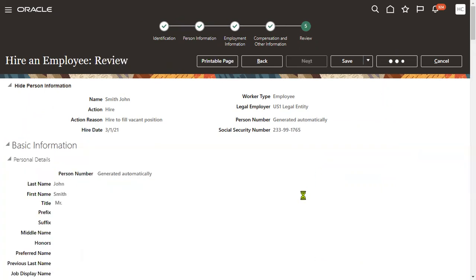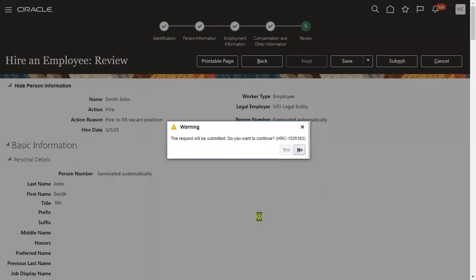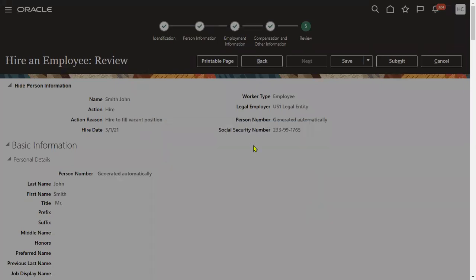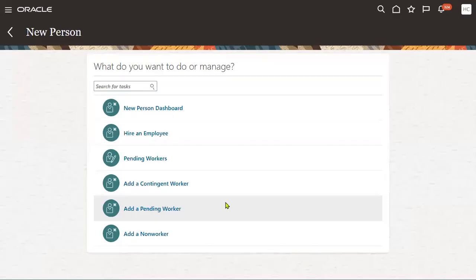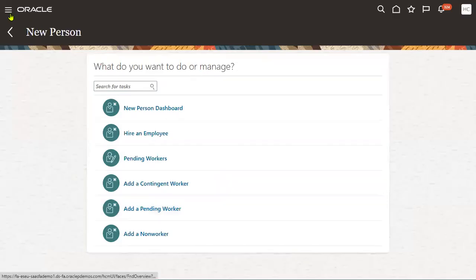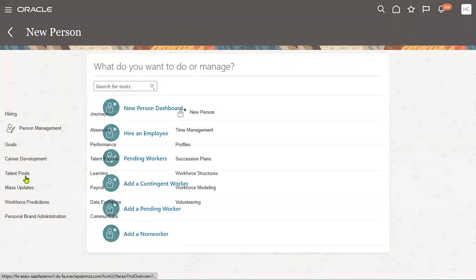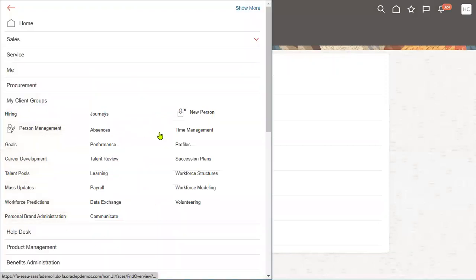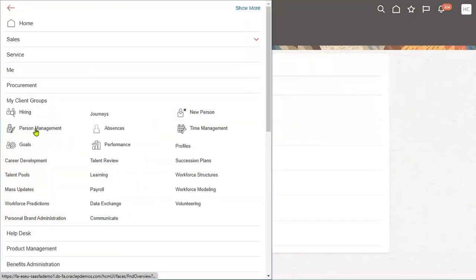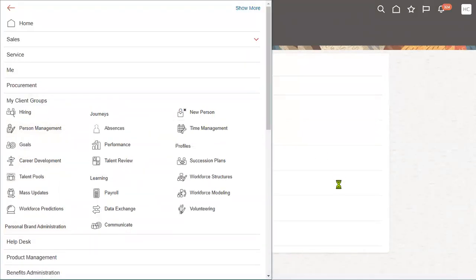So what we have done: while hiring an employee, we entered the employee name as a global name. We have not entered any local language name. Now let's check the employee number — we'll go to Person Management.